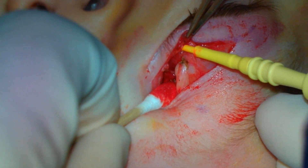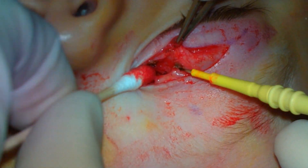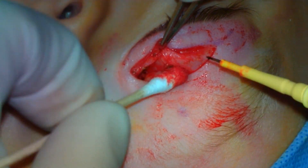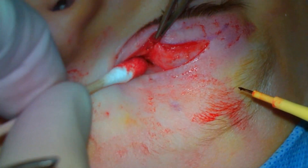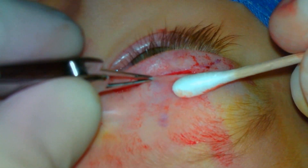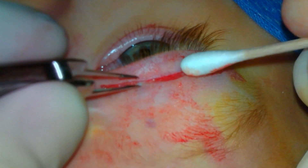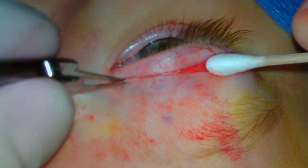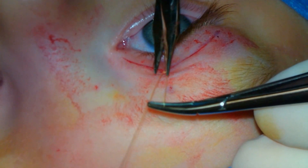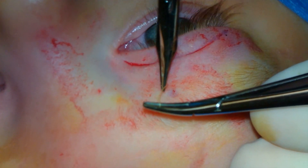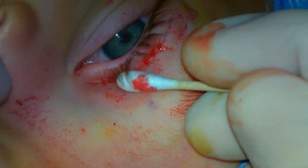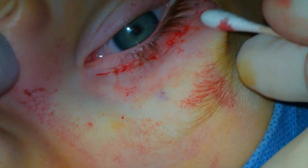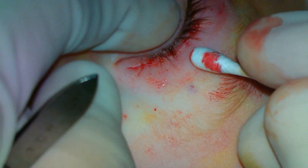Hemostasis is obtained with the needle-tip cautery. The upper eyelid incision is then closed with interrupted 5-0 absorbable sutures. Antibiotic ointment will be placed over the sutures, and the patient will follow up in approximately one week.